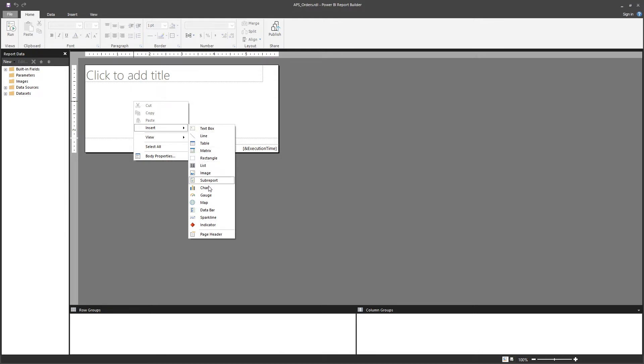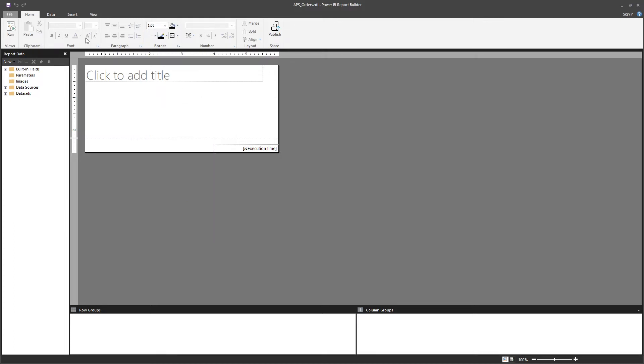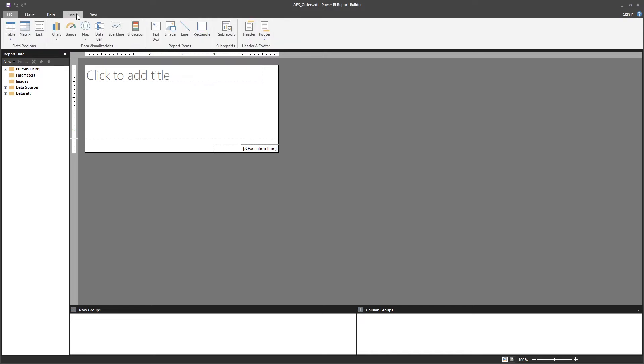Every option that you see here is also available in the Insert tab. So in the Insert tab you have Data Regions, and then you have table, matrix, and list.